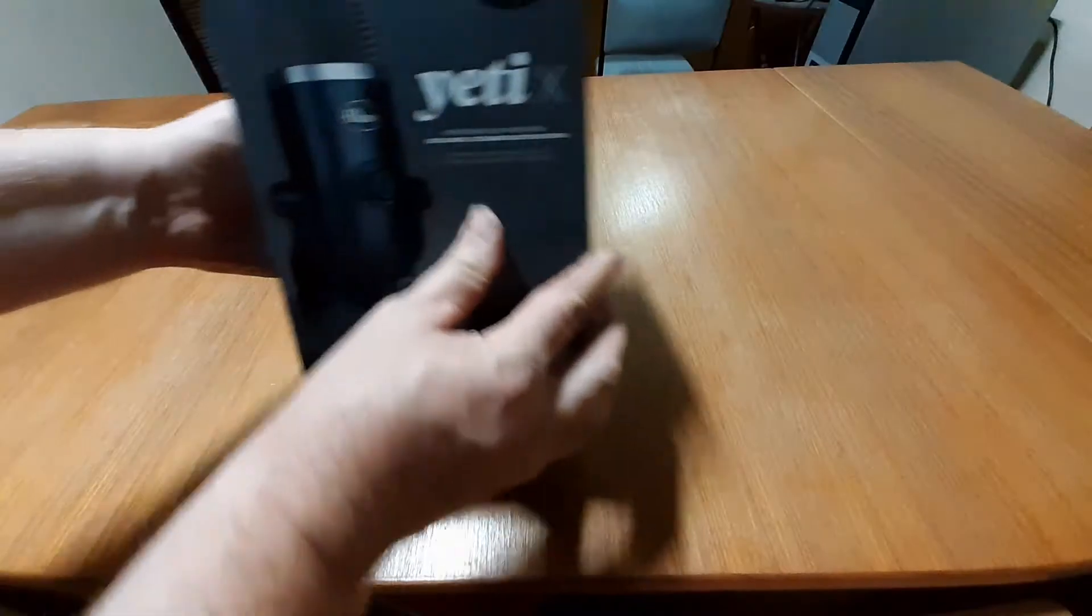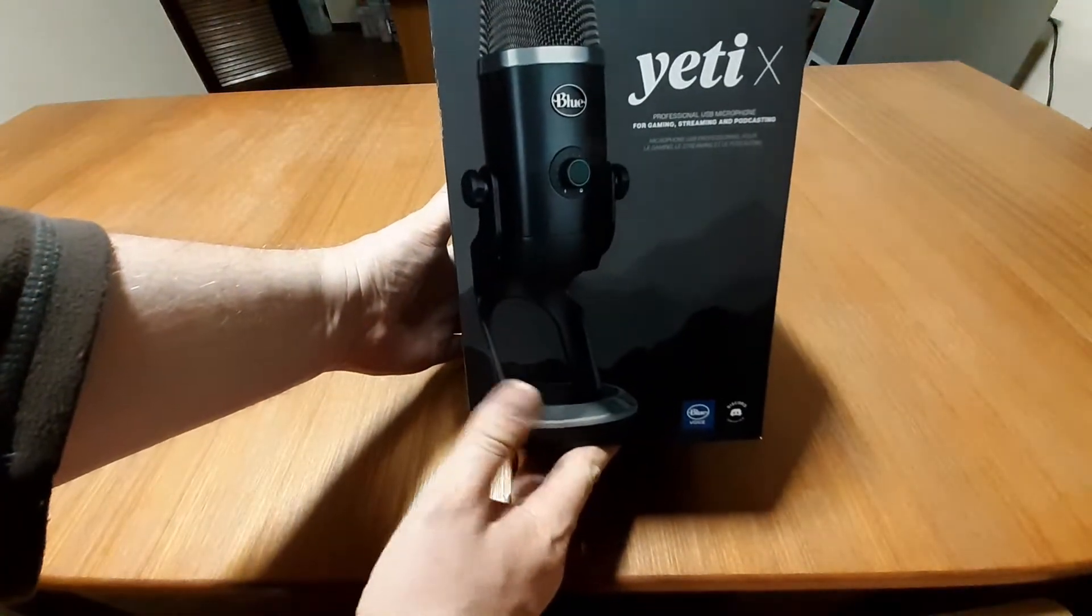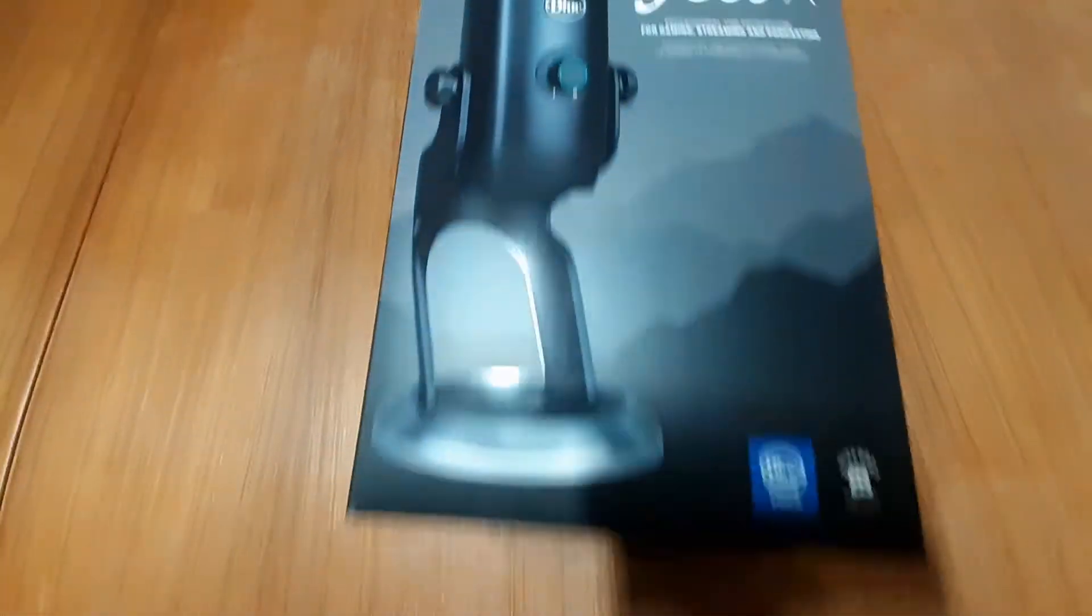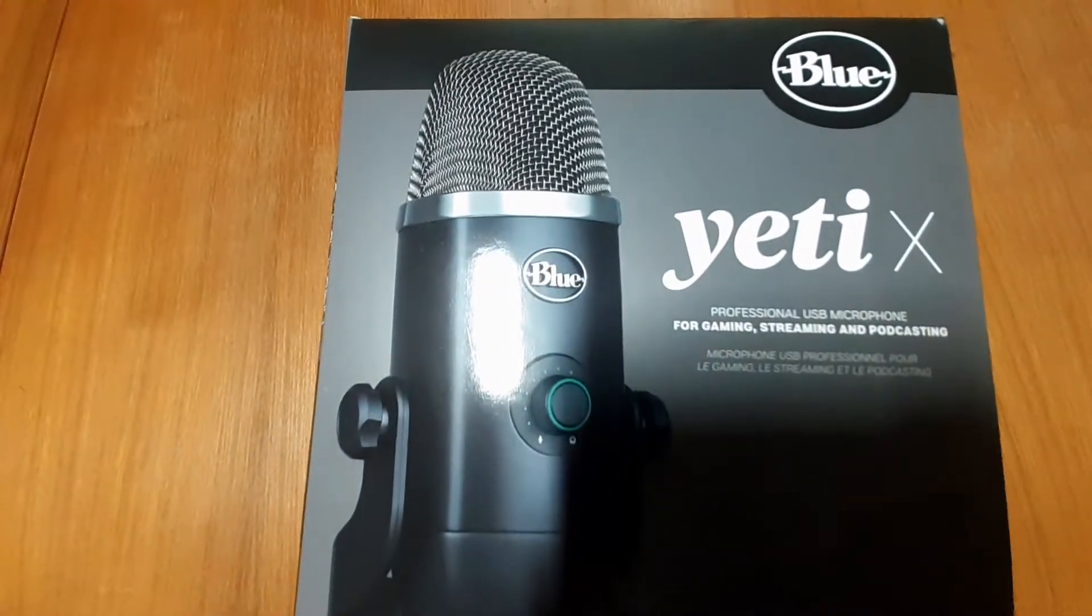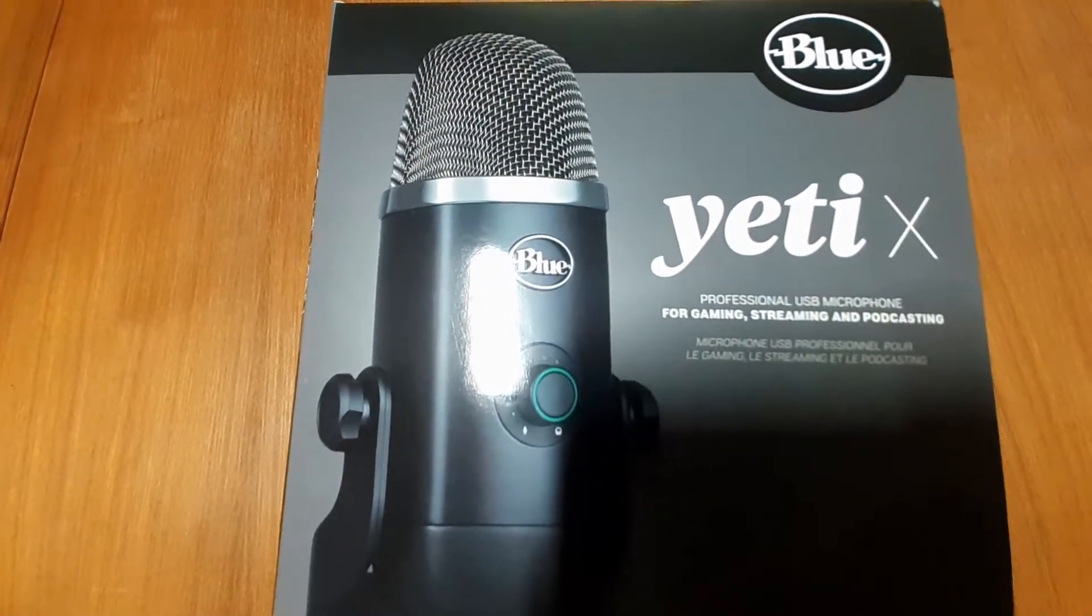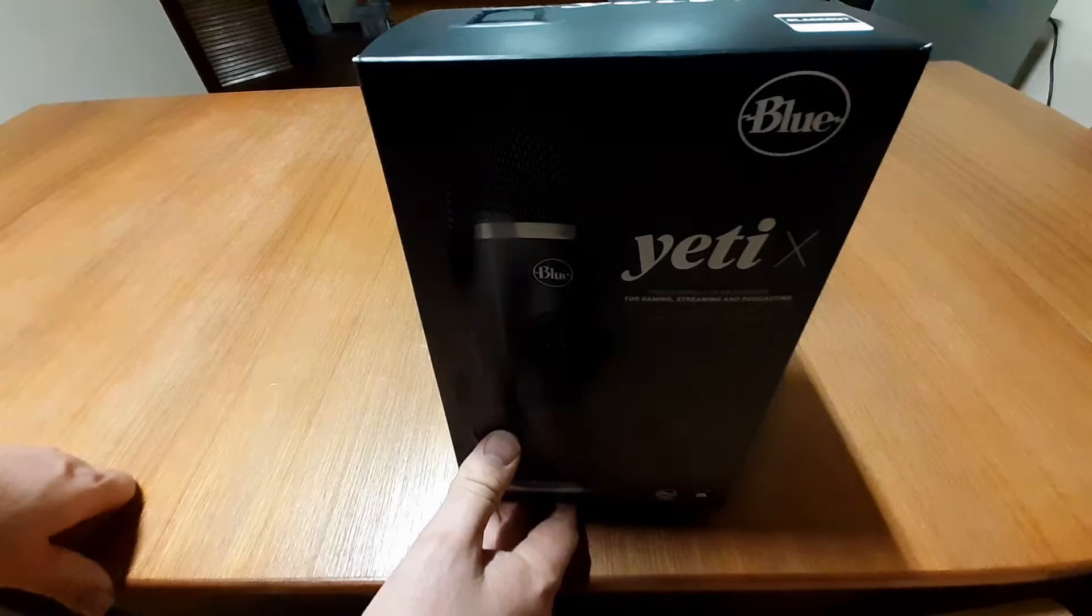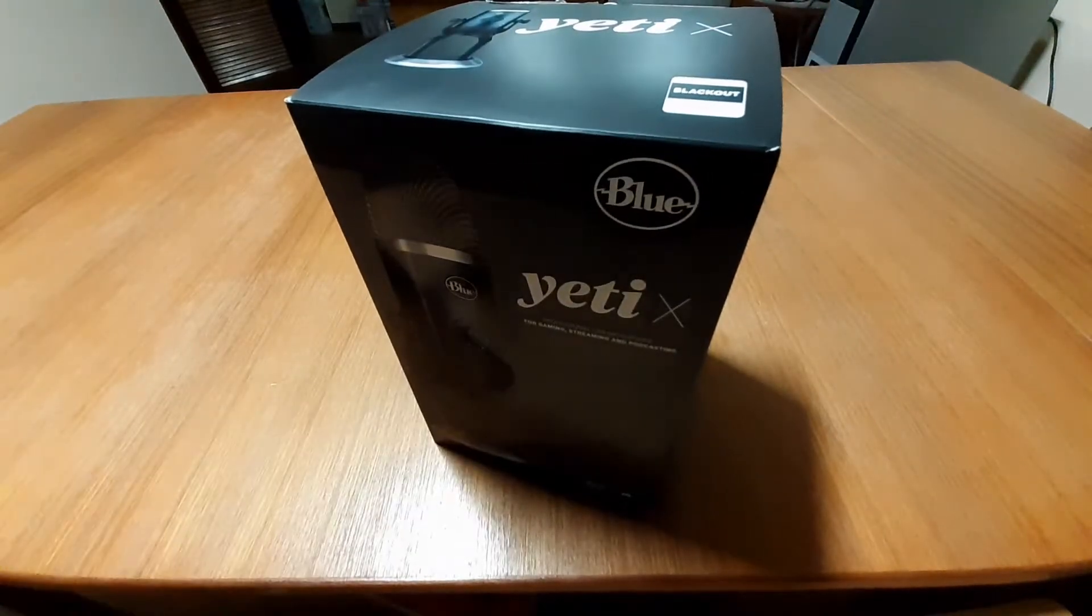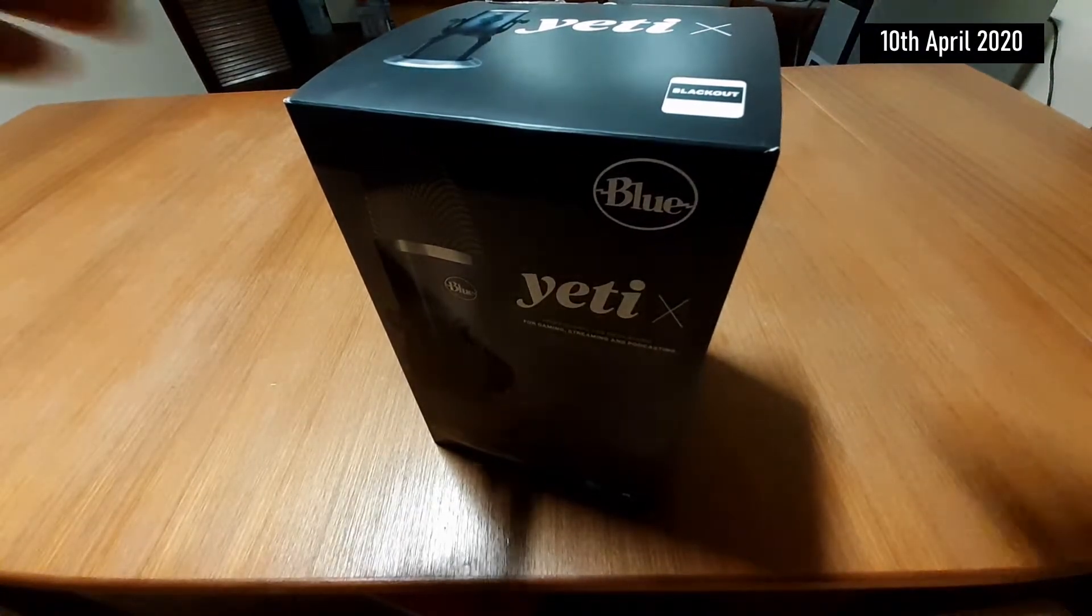Here we have the Blue Voice Yeti X microphone. This is the blackout version, let's open it up and find out what's inside.